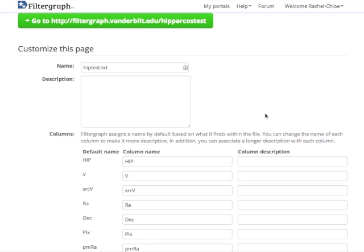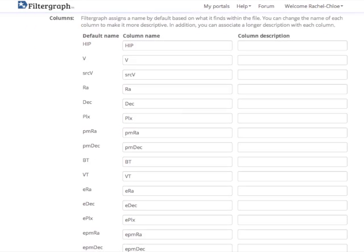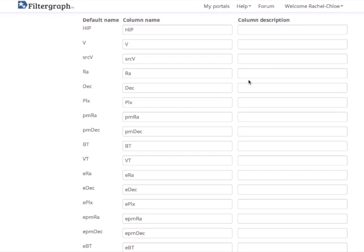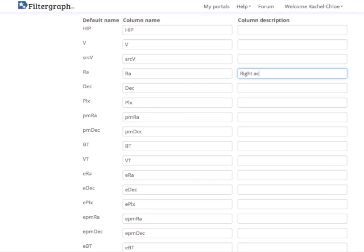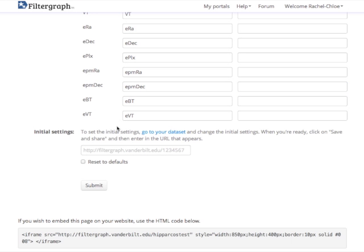Then you'll be taken to a customization page. Here you can change the name or description of the file you just uploaded. You can also add descriptions to the parameters in your file. This is nice for people who maybe aren't familiar with your data set using the portal.